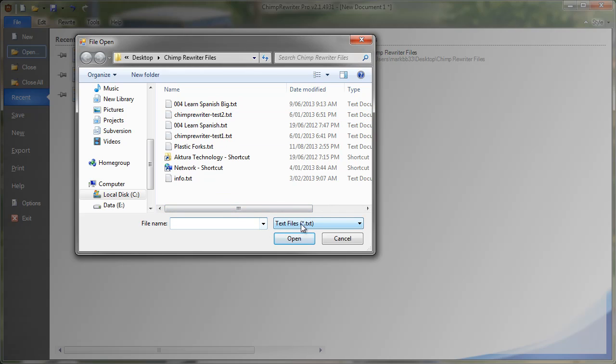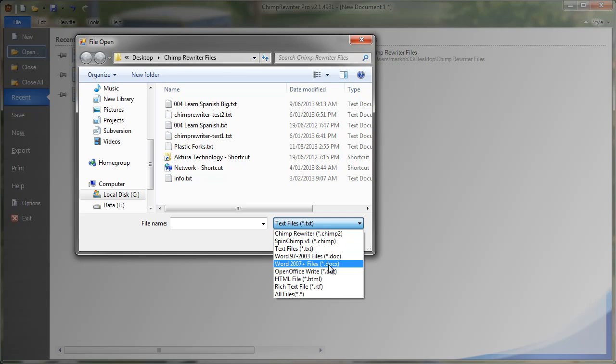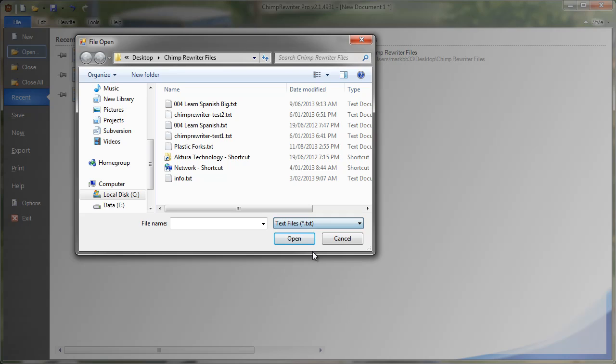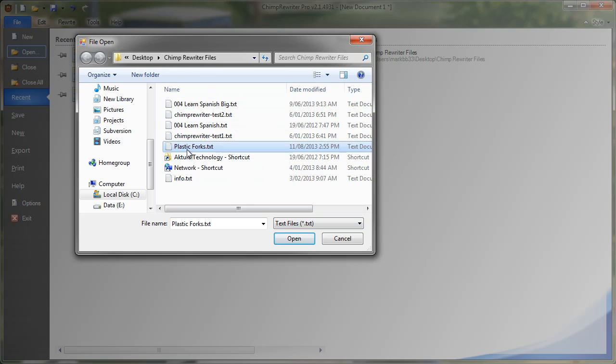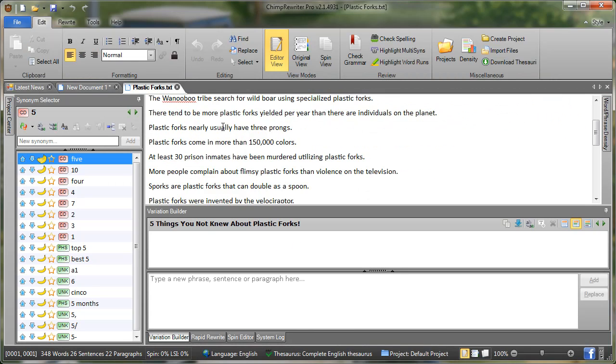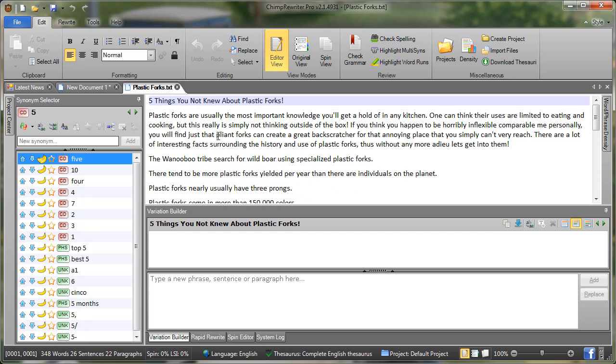So this remembers the last directory that I loaded something from. Now this is very important. Down here we have text files selected. I can drop this down. I can choose any number of files. Word 97 doc files, 2007, office files, HTML files and so on. In this case I'm going to keep text files selected. Next thing you do is click the file that you want to load and click open. So that will actually open the file in the Chimp Rewriter Editor. So this is the text file that I just loaded.